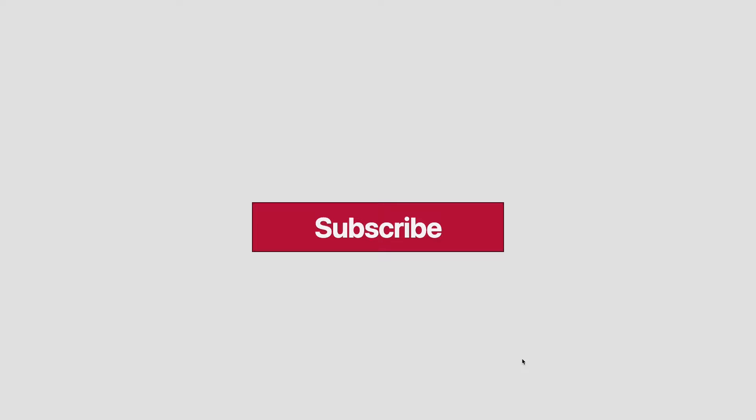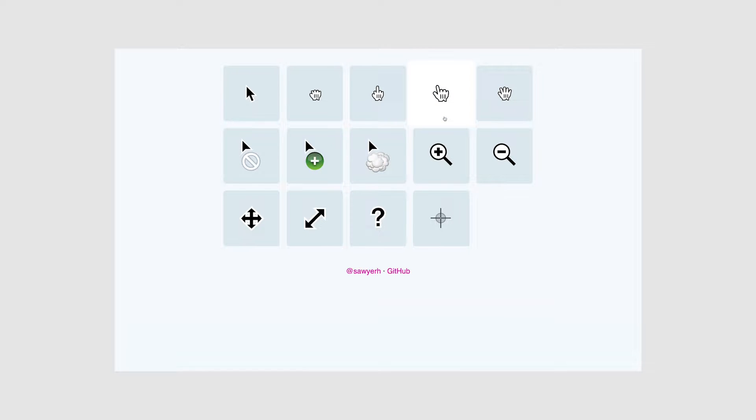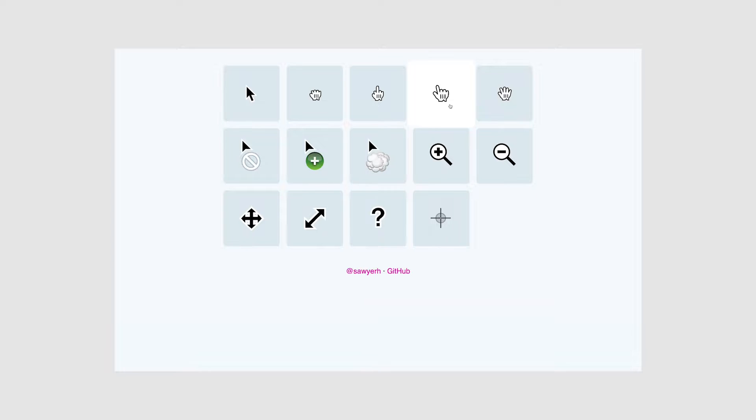The next thing we need is our cursor SVG. You can find this on a site called cursor.in by Sawyer, where you have a nice selection to pick from. For monetization purposes, I'm going to go and use the pointer hand with the index finger up. Otherwise, I think we all know what I would have picked.